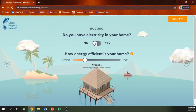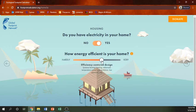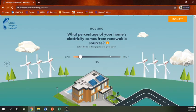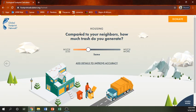Do you have electricity in your home? Yes. How energy efficient is your home? I have a pretty new home that is pretty energy efficient — our windows are really good and we have a really good heating system. What percentage of your home's electricity comes from renewable sources? I have no idea, so let's say zero — probably not that much. Compared to your neighbors, how much trash do you generate? I do have two children, one baby with a whole bunch of diapers, but I do have less trash than a lot of people.